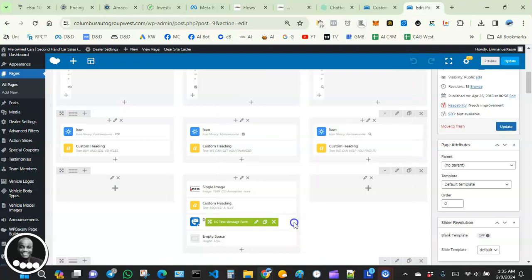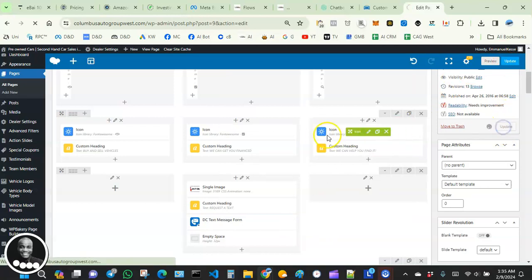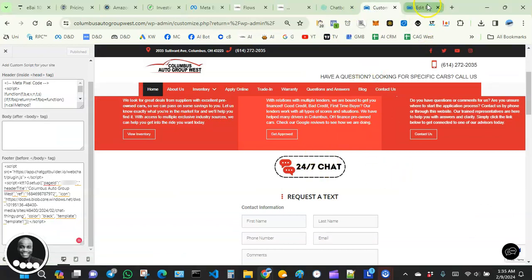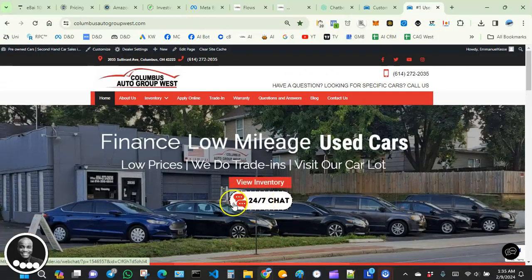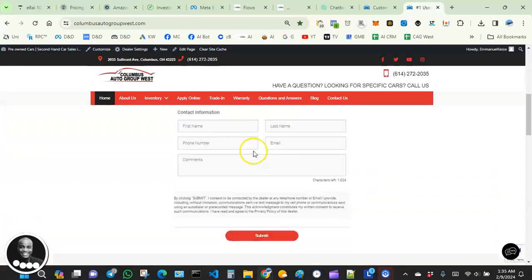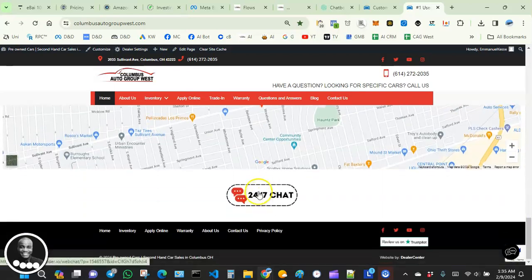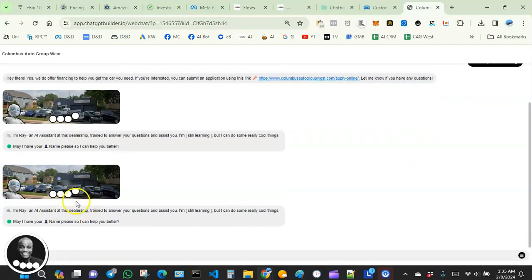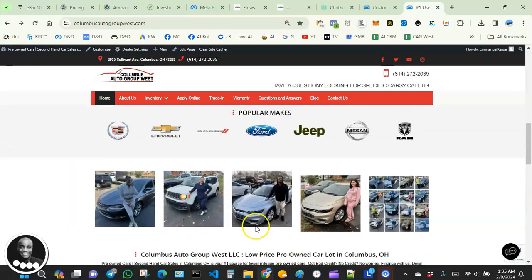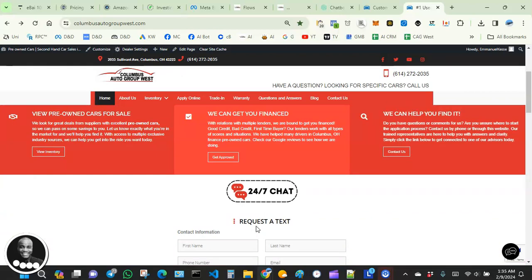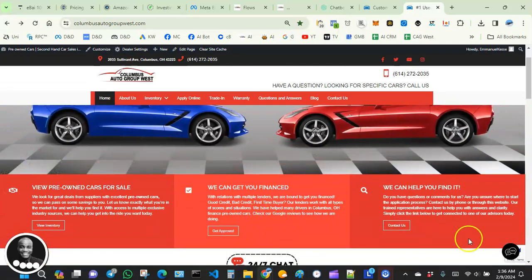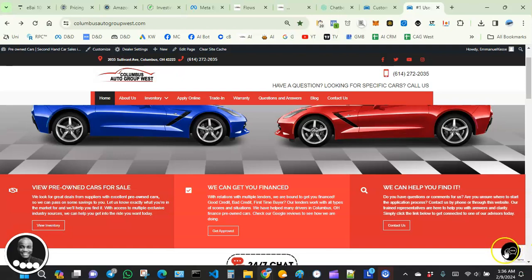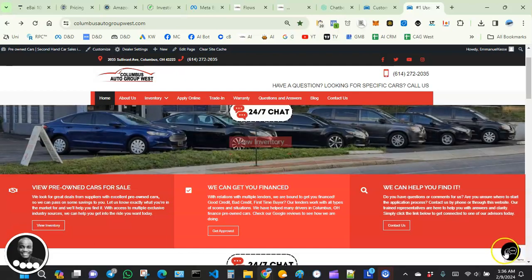Once done, anytime a user clicks on your image — wherever you've placed it on the website, whether in the middle or at the bottom — it will prompt your web chat to open and the user can start chatting. This is a temporary duct-tape backup solution so you can have something working on your website while you're getting support to troubleshoot your chat widget bubble not working.